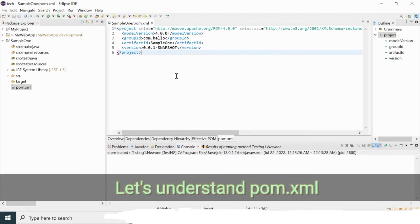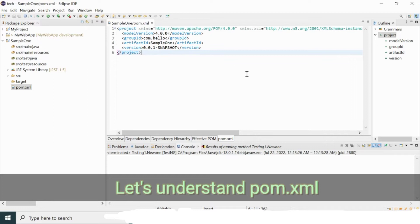Inside pom.xml we can provide dependencies and download required software and plugins as per our project needs. As I mentioned, one of the main uses of Maven is helping the building process and downloading dependencies. I'm going to provide the Selenium library dependencies, because I need to configure Selenium in this Maven project — and I'm not going to download it separately like in a normal Java project.